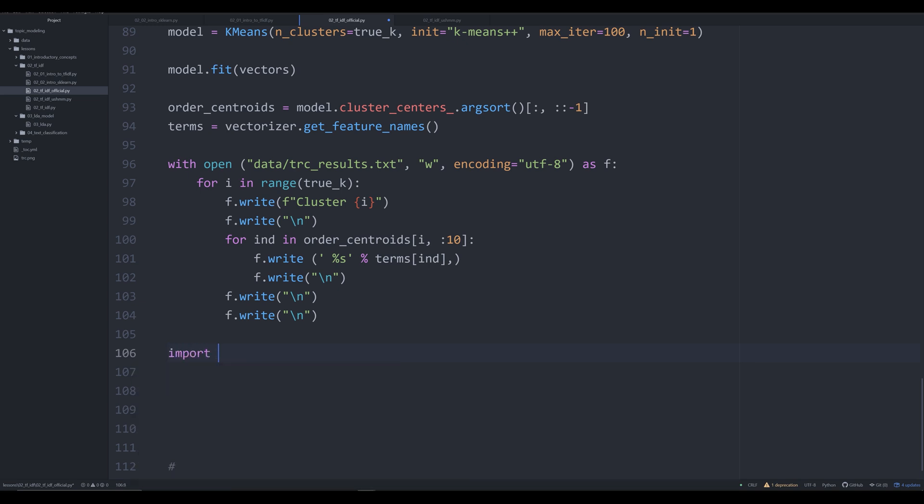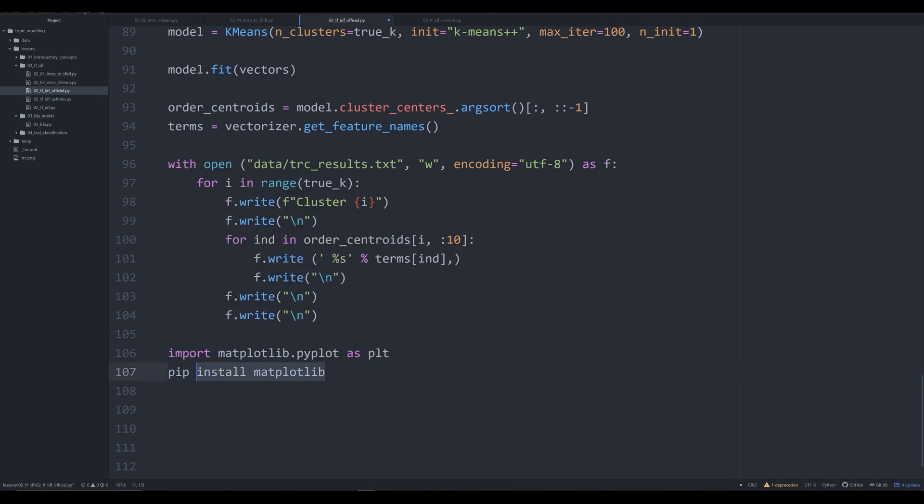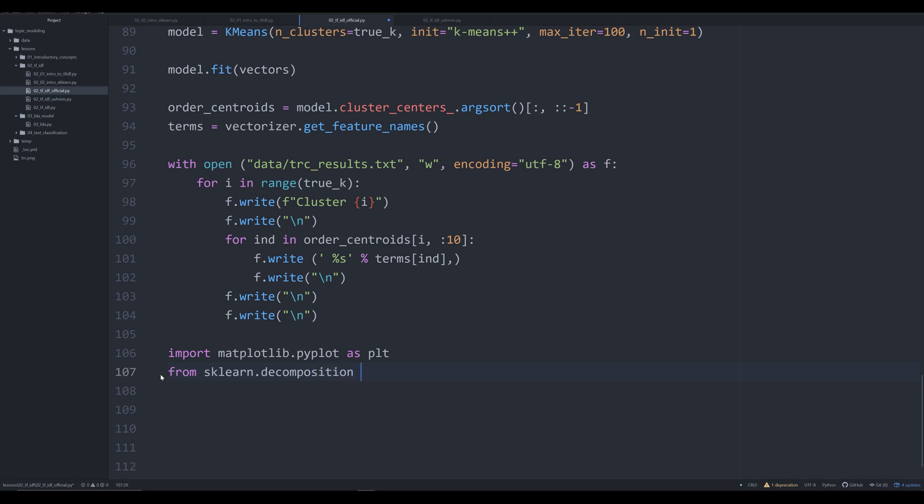So we're going to import matplotlib. It's important to install that. Import matplotlib.pyplot as plt. And to do matplotlib, you'll simply pip install matplotlib, just like that. The next thing that you need to import is we're going to say from sklearn.decomposition import PCA. This is going to be essential for allowing us to actually plot our data.